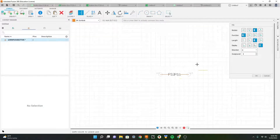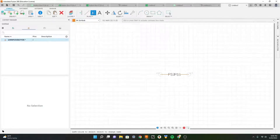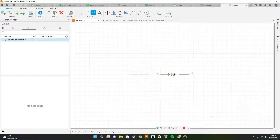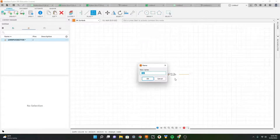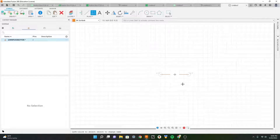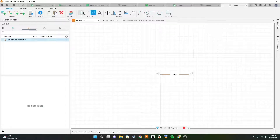Here we have our two pins. Now we can name the pins by selecting the name tool and selecting the pin. I'll name this one positive and this one negative. Now we have our two pins - this will be the momentary button.